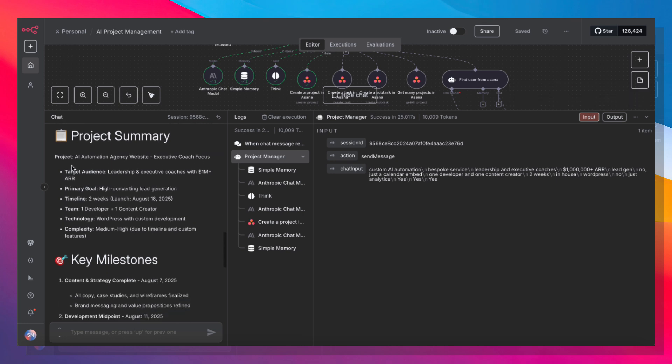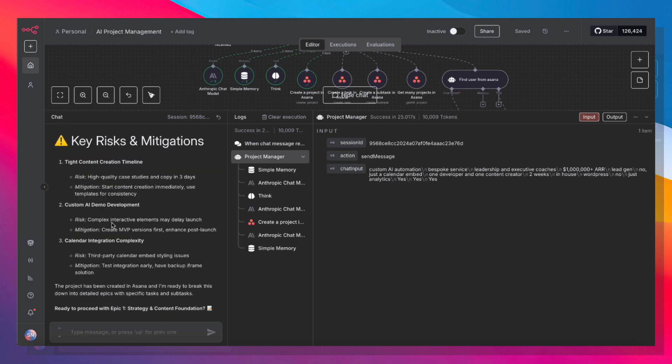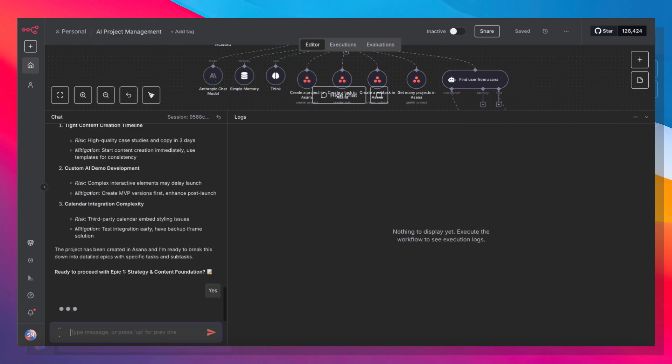And then it's going to create each epic one after another. So here's the project summary. And these breakdowns are a key part of agile development. So it's asking me if I'm ready to proceed with epic one: strategy and content foundation. I'm just going to say yes.